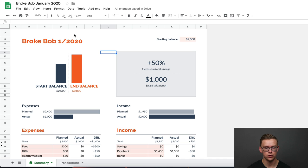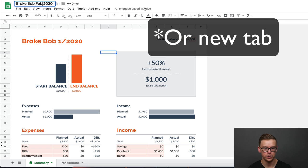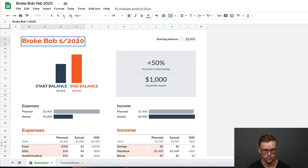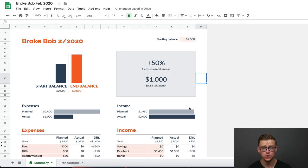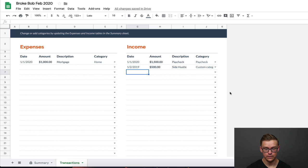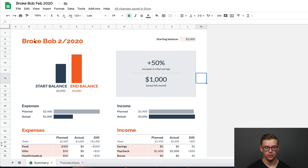So with this particular budget, every single time you go to a new month, you would want to make a new sheet. And then you'd go February 2020, and then you'd start the entire process over again. So now that you have a good general overview of how everything works, I'm going to go ahead and set up a scenario using Broke Bob as the example.